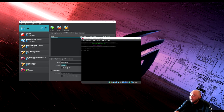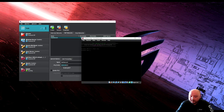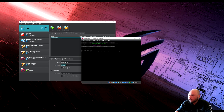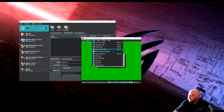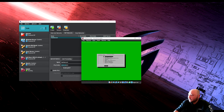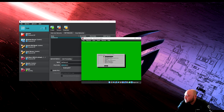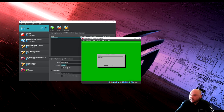The system is up and running. Log in with root and the password you created. Go to configure, then system preferences, and we're going to set the hostname.